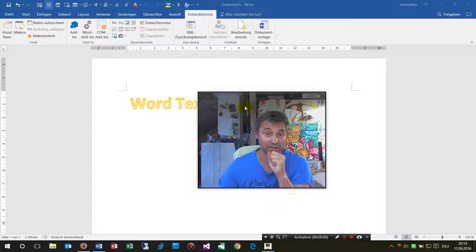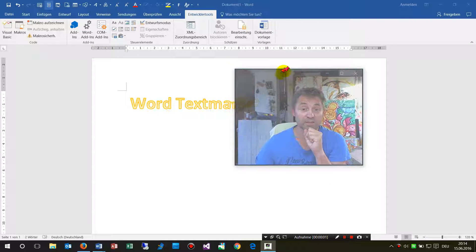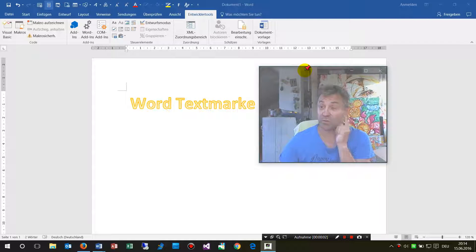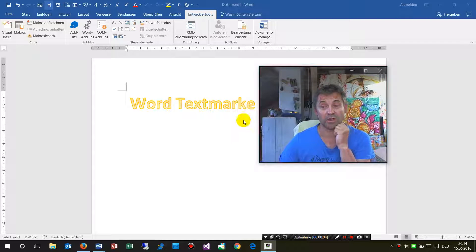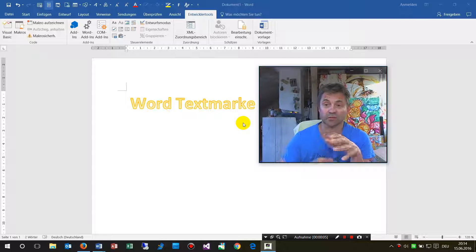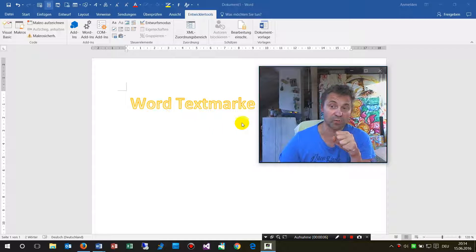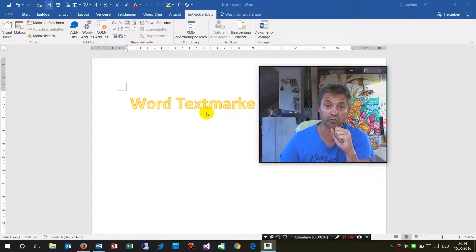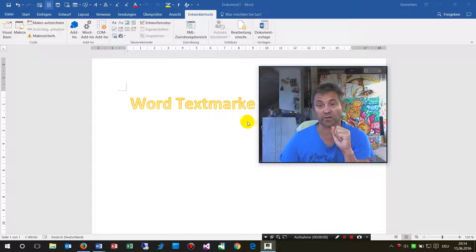Hello together, in this little video I will show you how to set the cursor to a bookmark in Word.